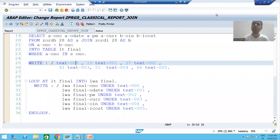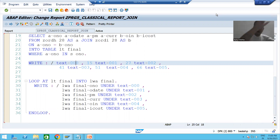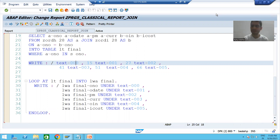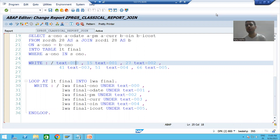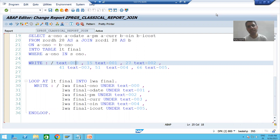Hello everyone, we will continue the topic of classical reports. In the previous videos, we studied how to provide column labels. Whenever you are going for labels, never hard code in one language — always use text symbols. Now we will proceed further and take additional requirements in classical report.